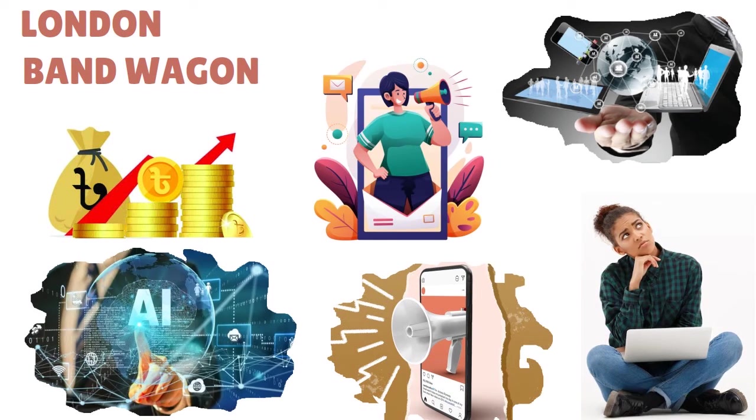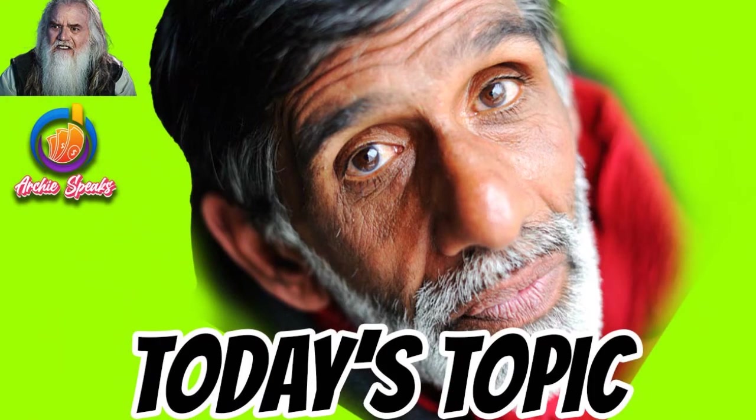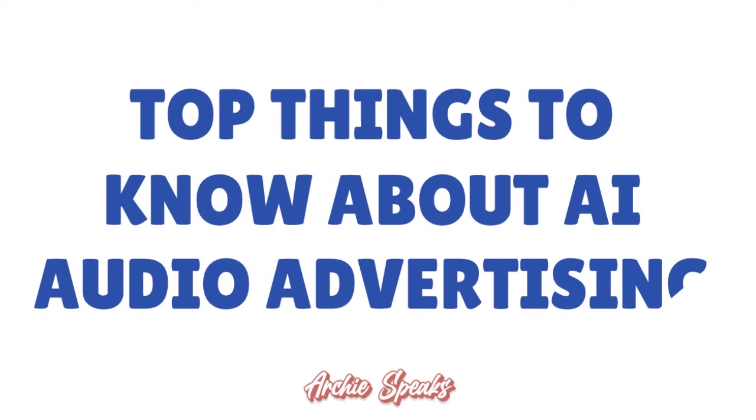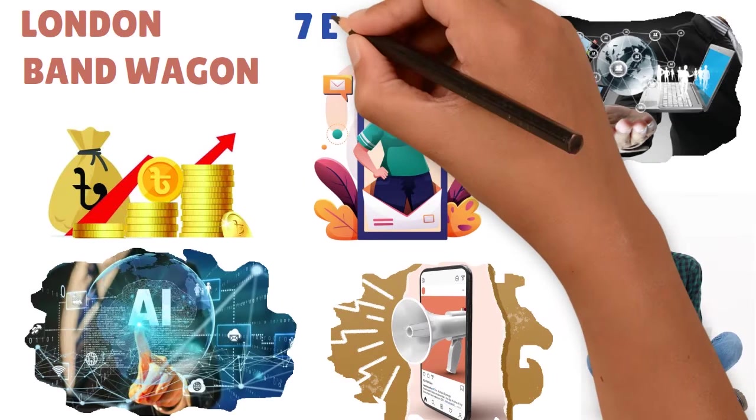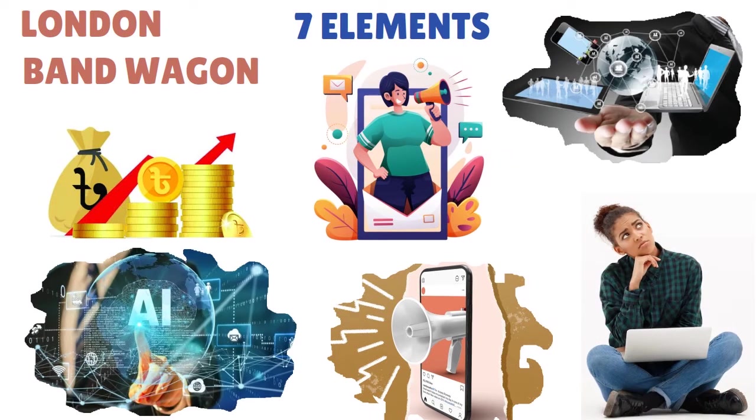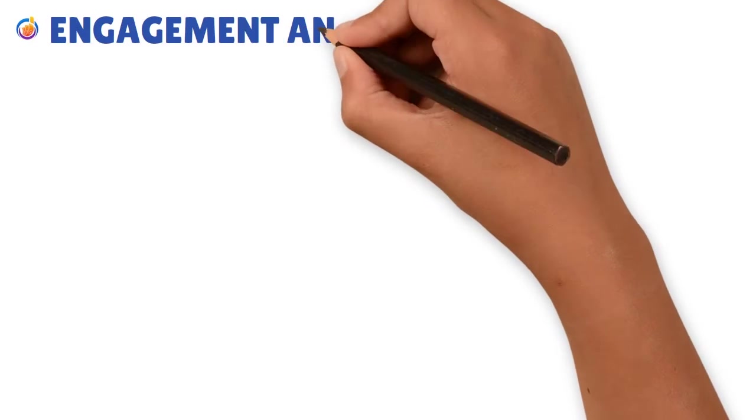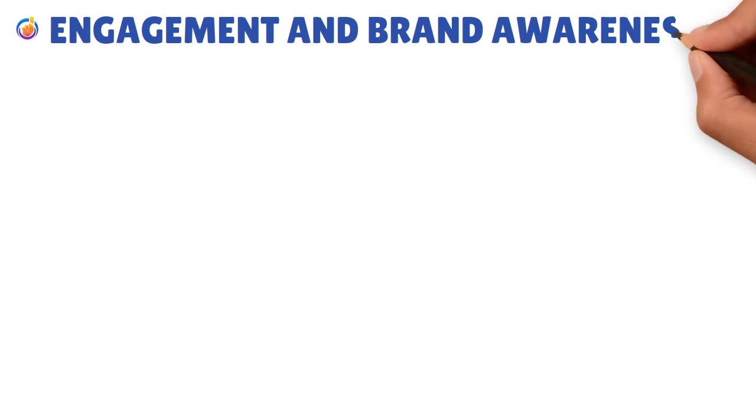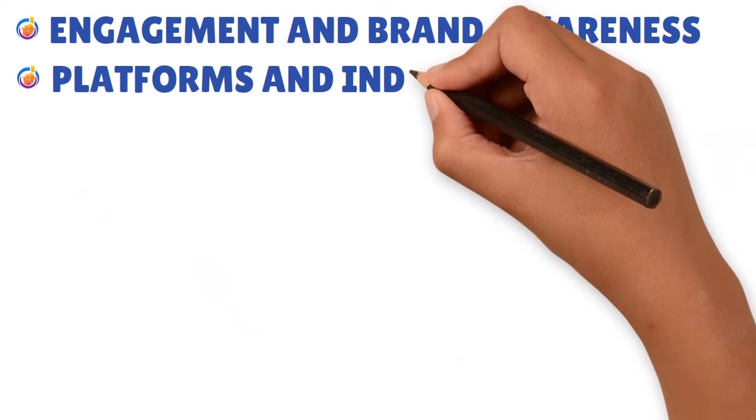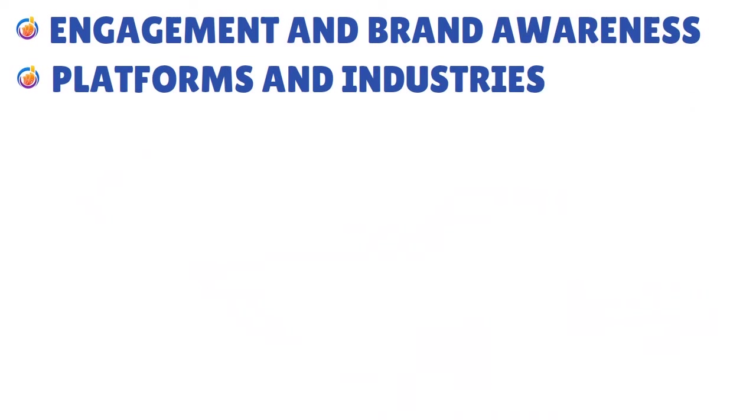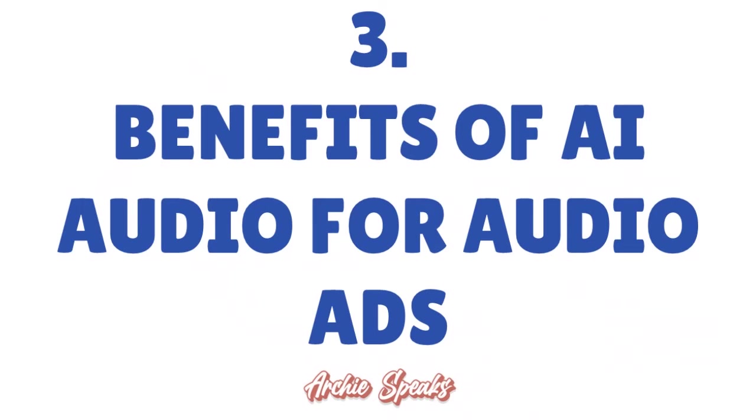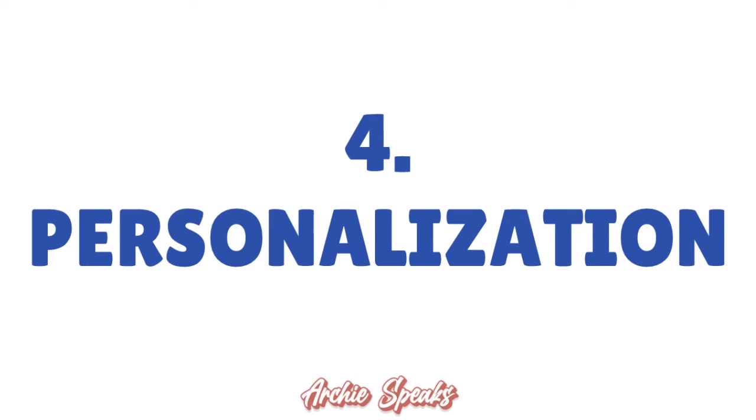I want to remind you we're having a conversation about artificial intelligence audio advertising. There are seven elements that are creating a huge paradigm shift in the industry right now. Number one: engagement and brand awareness. Number two: platforms and industries. Number three: benefits of AI audio for audio ads. Number four: personalization.